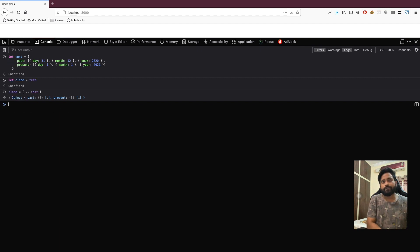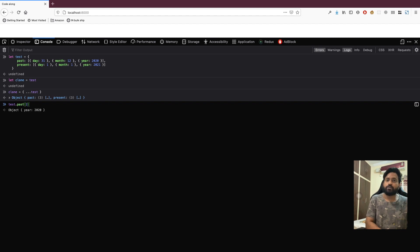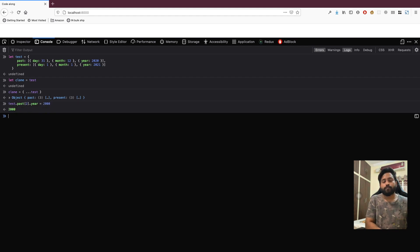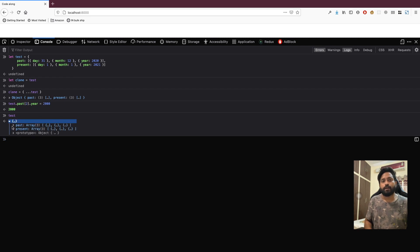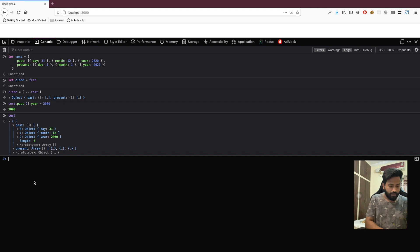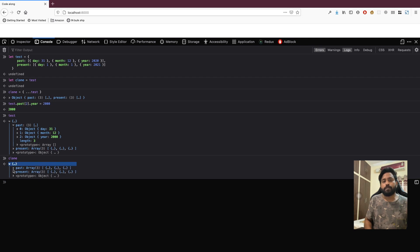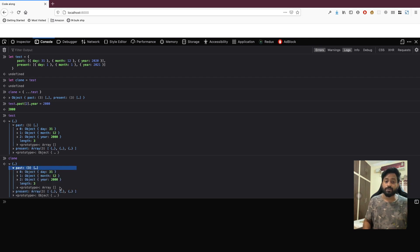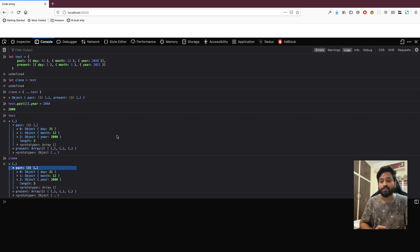Now that we have created a clone of our test, let's say I want to change some value inside our test input. We go to past, go to the second year, and set year to 2000. When we look at test, past has the year as 2000. But when we go to clone, the past inside the clone also has the year as 2000 — which is what we don't want. Hence we need a solution that actually creates a full clone of everything inside the object.